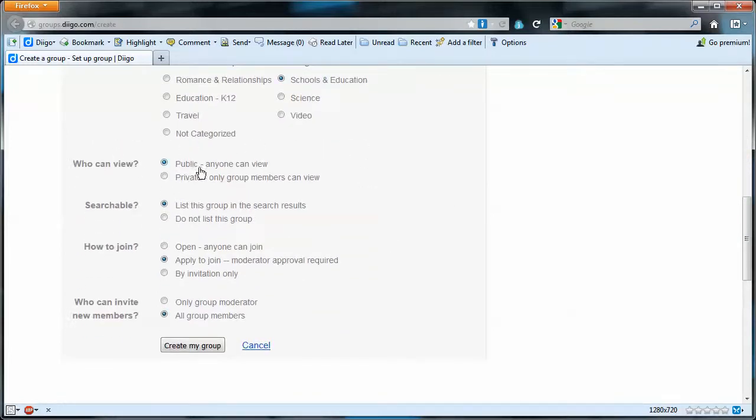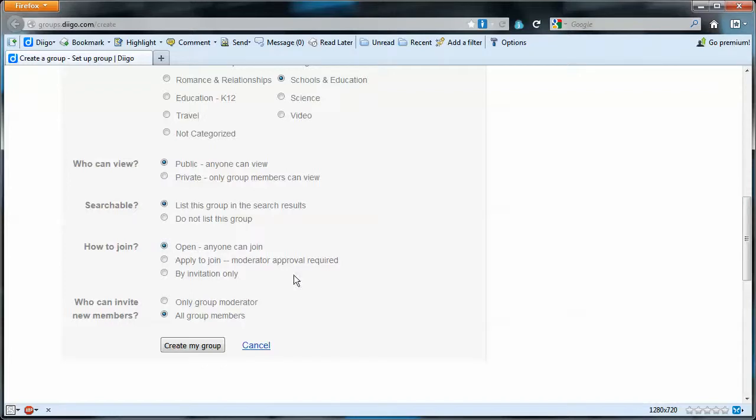Who can view? Public. Everyone can view. Searchable. Yes, we want it searchable. I think I'm going to make this open so that anyone can join this group.